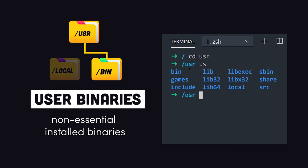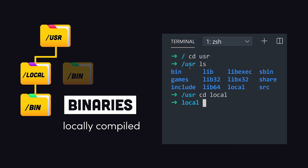You'll also notice a local directory under user. It contains any binaries that you compile manually to provide a safe place that won't conflict with any software installed by a system package manager.